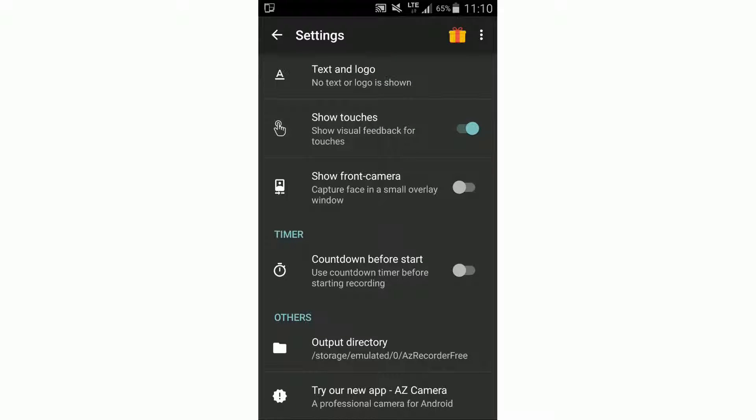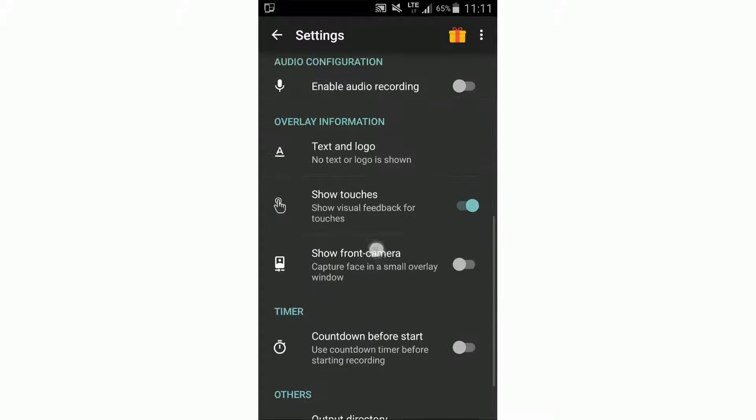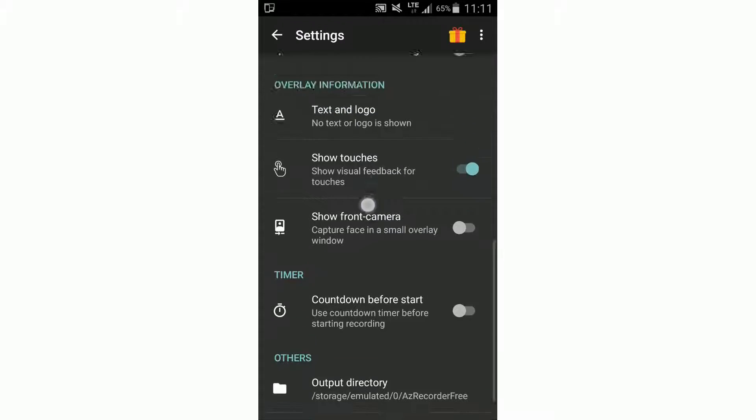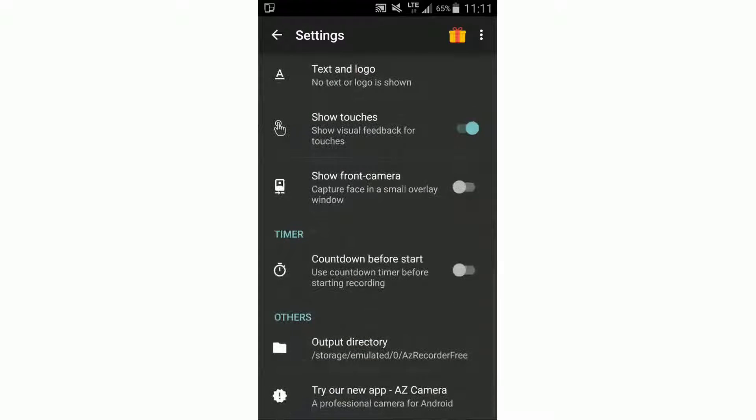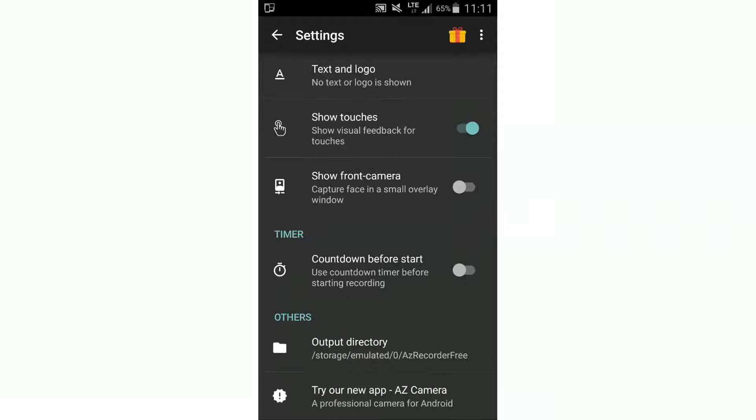Then here, show touches. This is important if you want to show something, like in this video, because the viewer can see what I'm doing.